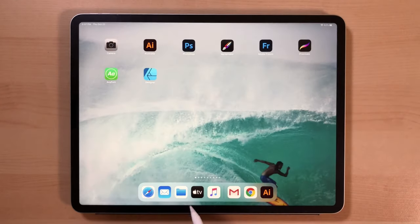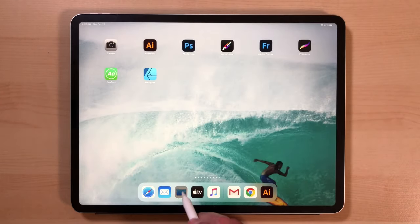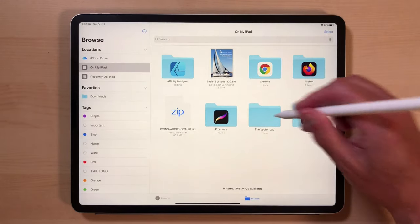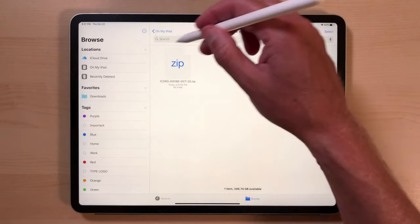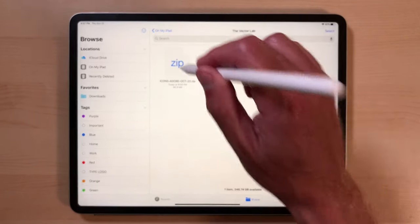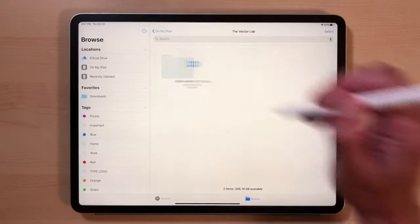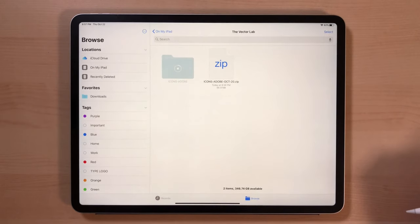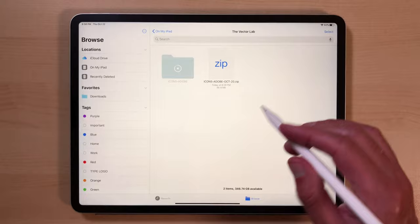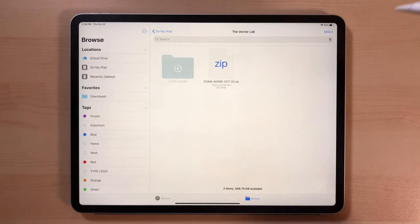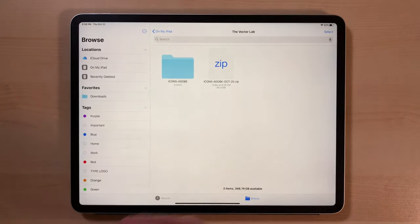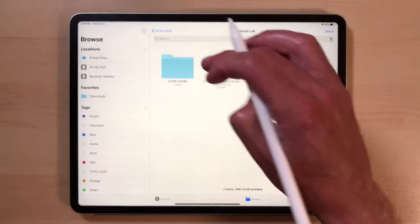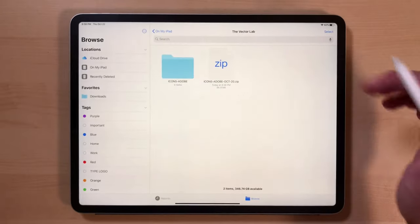Now when we go into our folders, tap on the Vector Lab folder and you'll see the zip file we downloaded. Just tap that to unzip. If you get any unzipping errors, just completely shut down your iPad — power it down, restart it. That usually fixes everything.